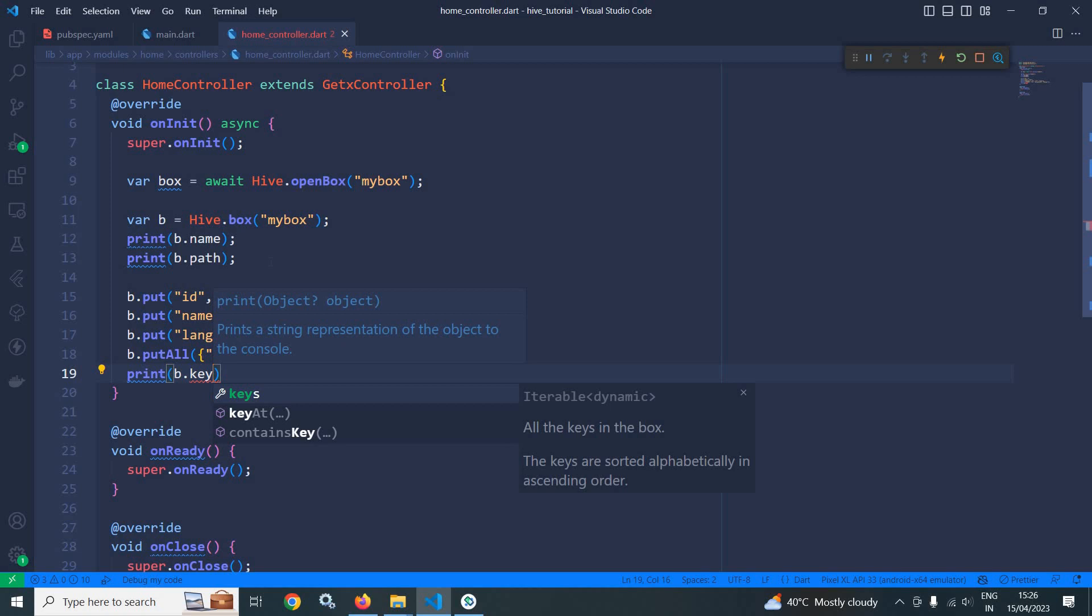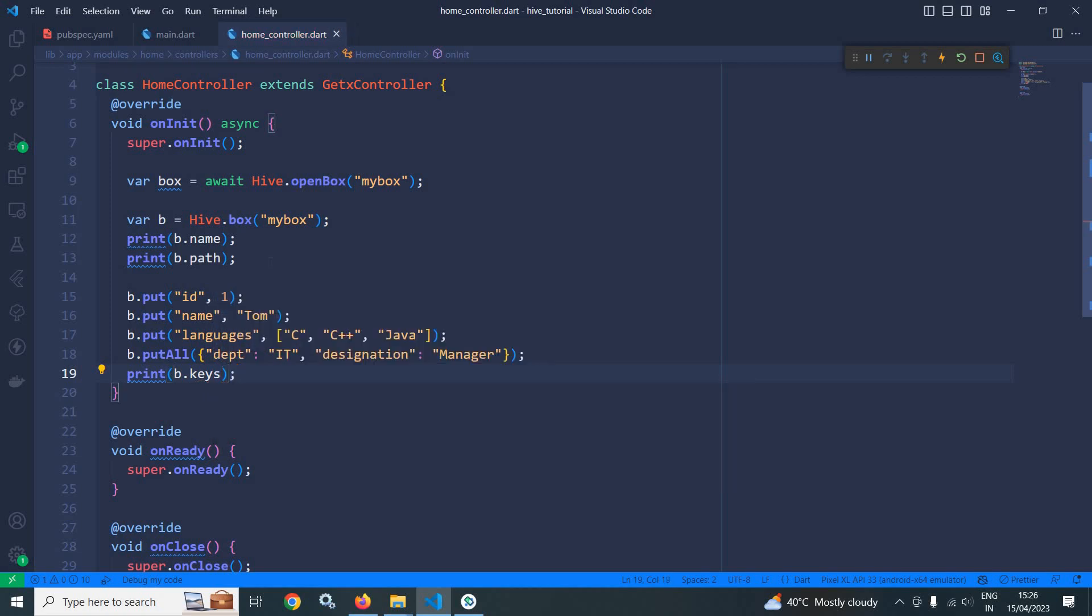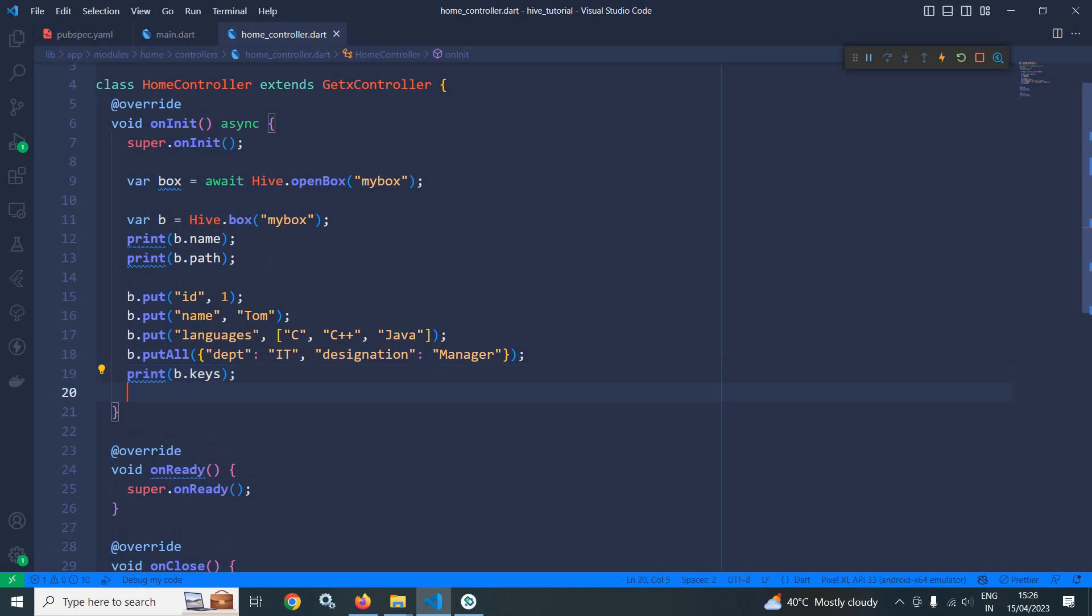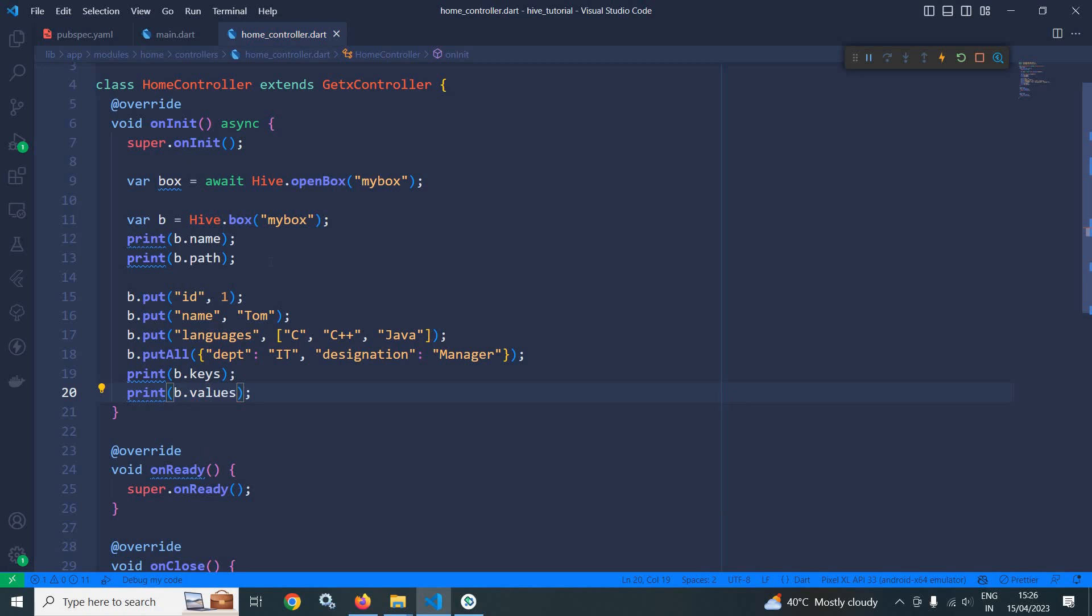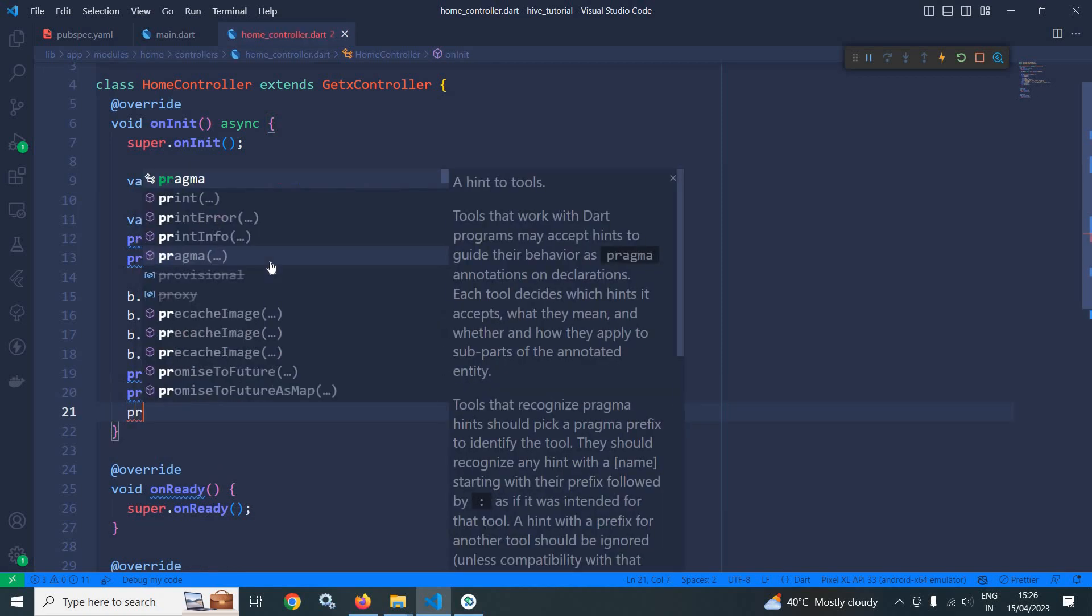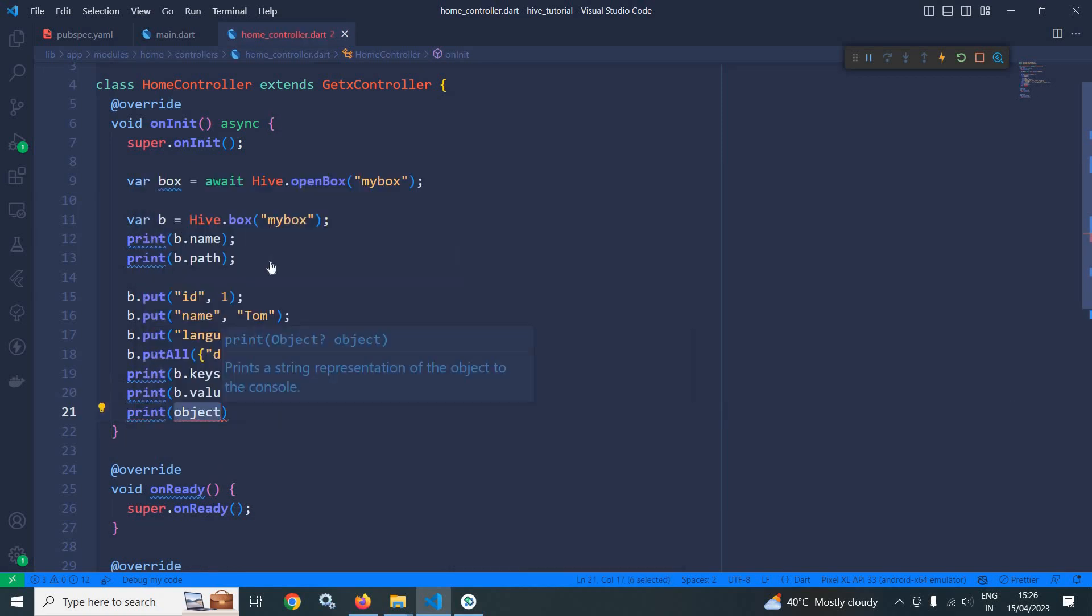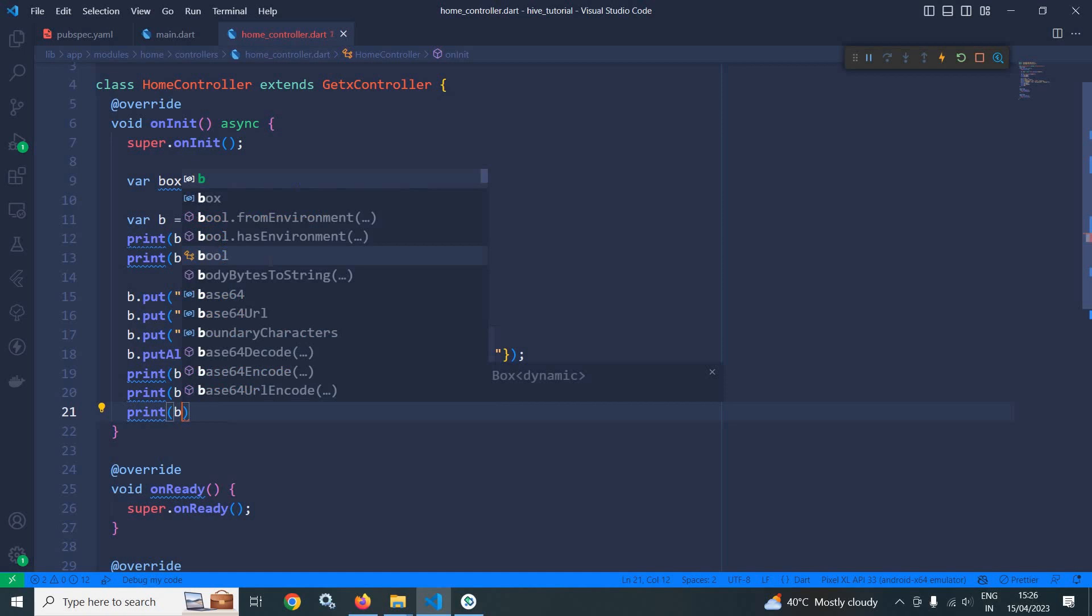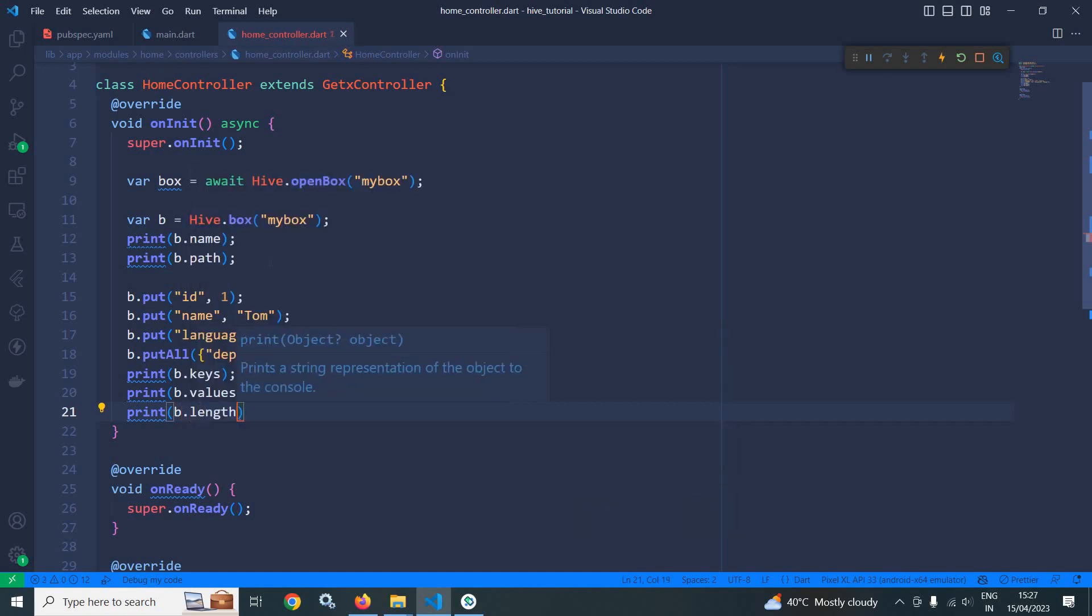Now after that here I am writing print b.keys. This method will print all the keys. Similarly I can use b.values. This will read all the values. And I can print the length as well by using b.length.